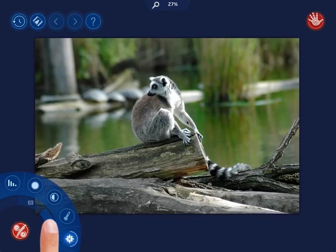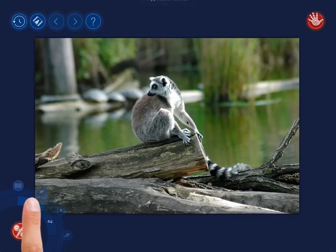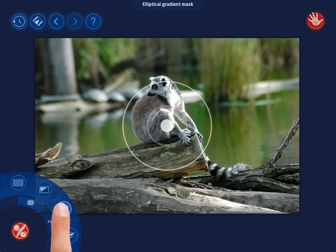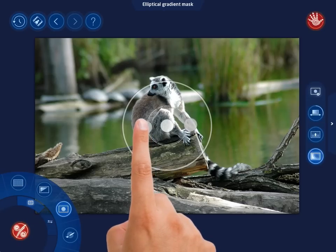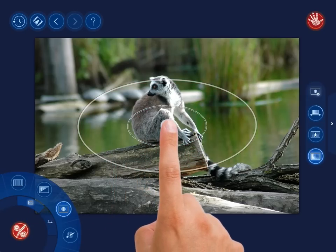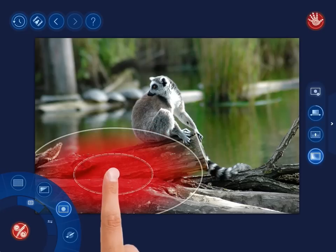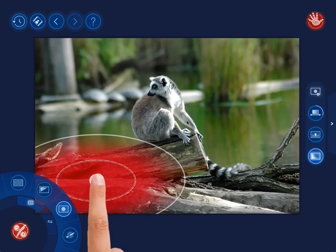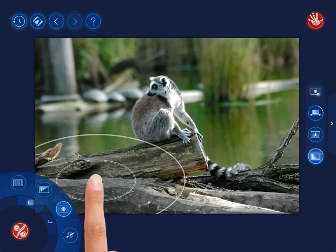Let's select the Elliptical Gradient Mask again, adjust its size and shape, drag the ellipses down, and increase the contrast of the area.